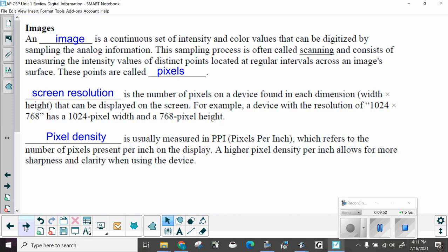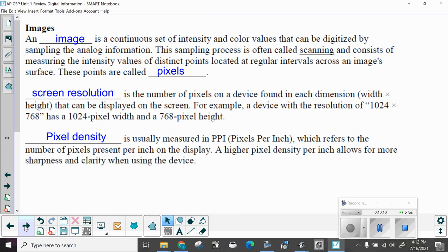Images. An image is a continuous set of intensity and color values that can be digitized by sampling the analog information. The sampling process is often called scanning and consists of measuring the intensity values of distinct points located at regular intervals across an image's surface. These points are called pixels. Screen resolution is the number of pixels on a device found at each dimension, width and height, that can be displayed on the screen. For example, a device with a resolution of 1024 by 768 has a 1024 pixel width and a 768 pixel height.